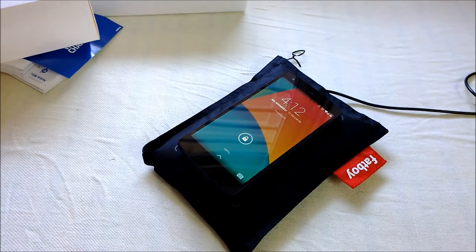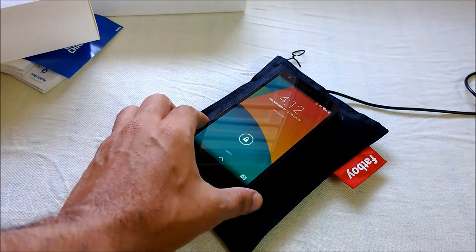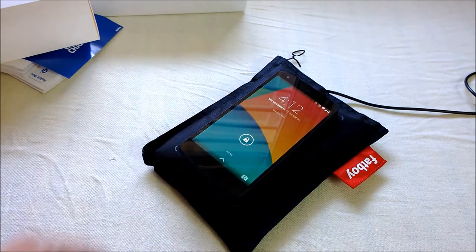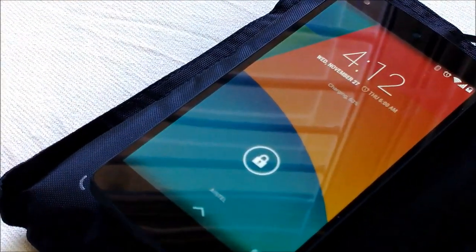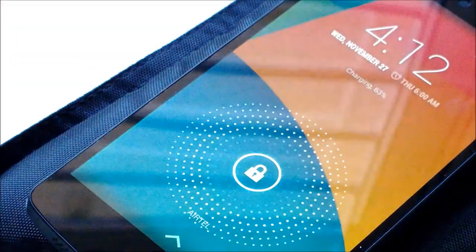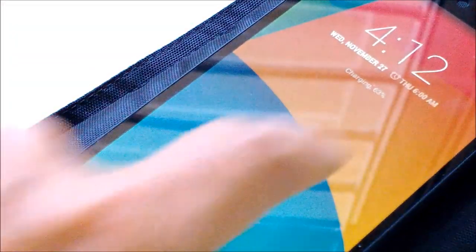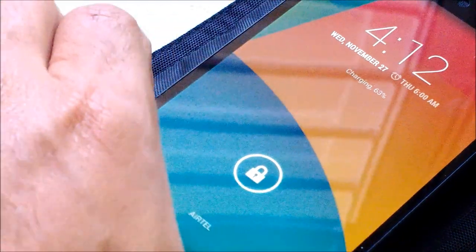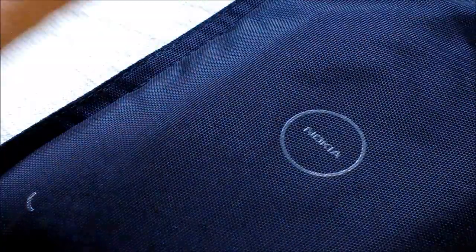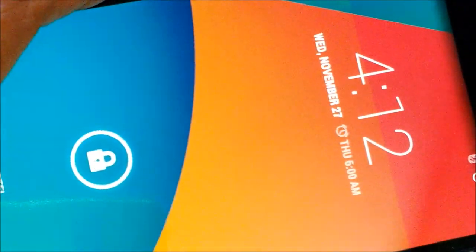Yeah, the moment I put it on top of this charging pillow, it's getting charged. Here you can see it says it's charging. And when I remove it, it's not charging.